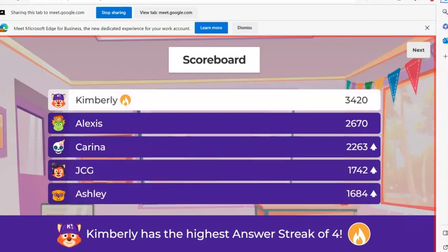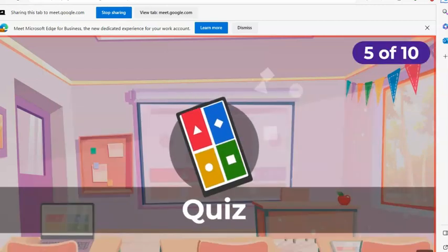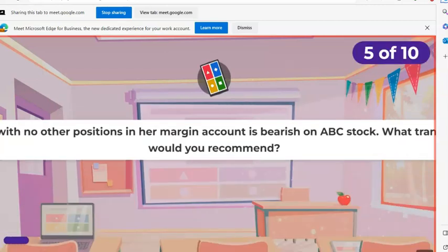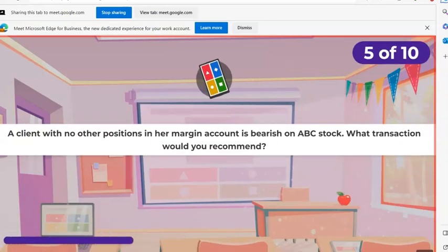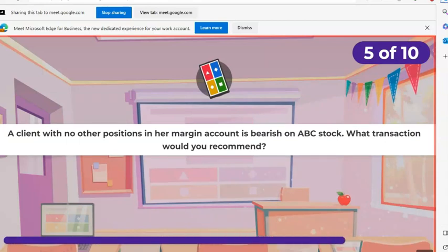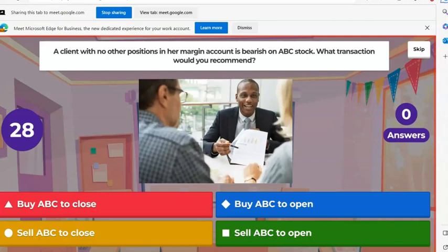Kimberly's four in a row. Karina, Jason, Ashley move up. Next question. A client with no other positions in their margin account is bearish on ABC stock. What transaction would you recommend? A, buy ABC to close. B, buy ABC to open. C, sell ABC to close. D, sell ABC to open.